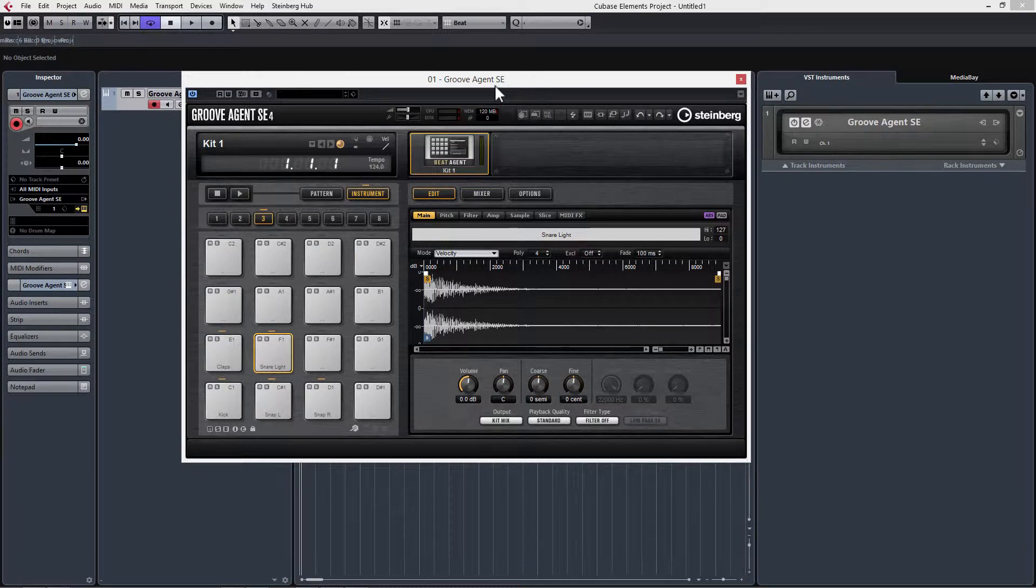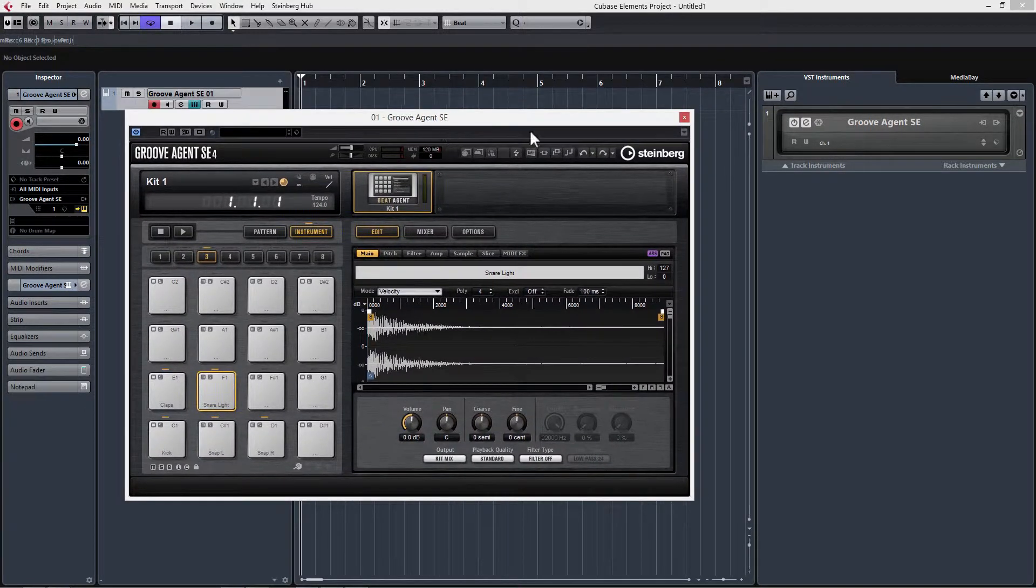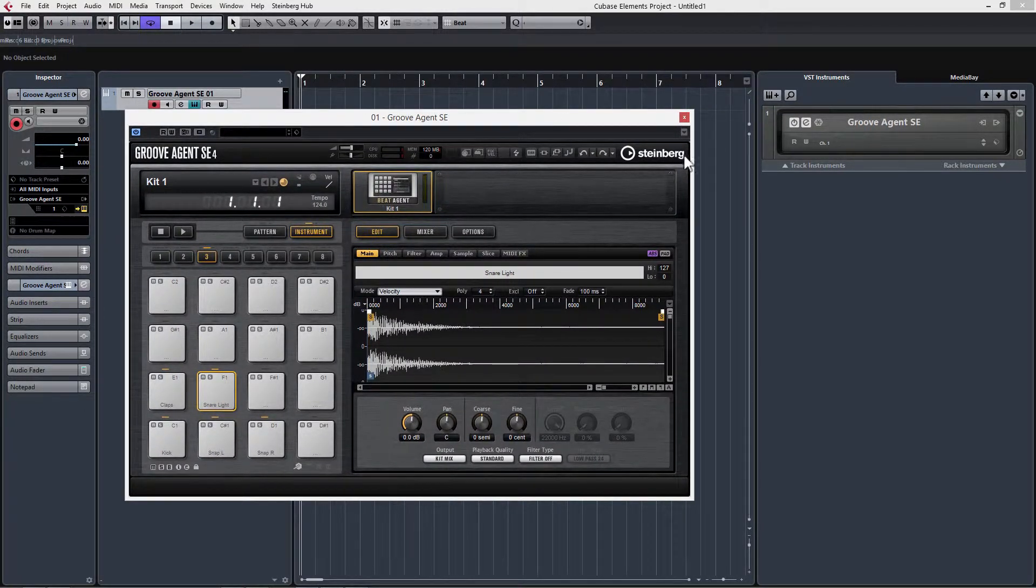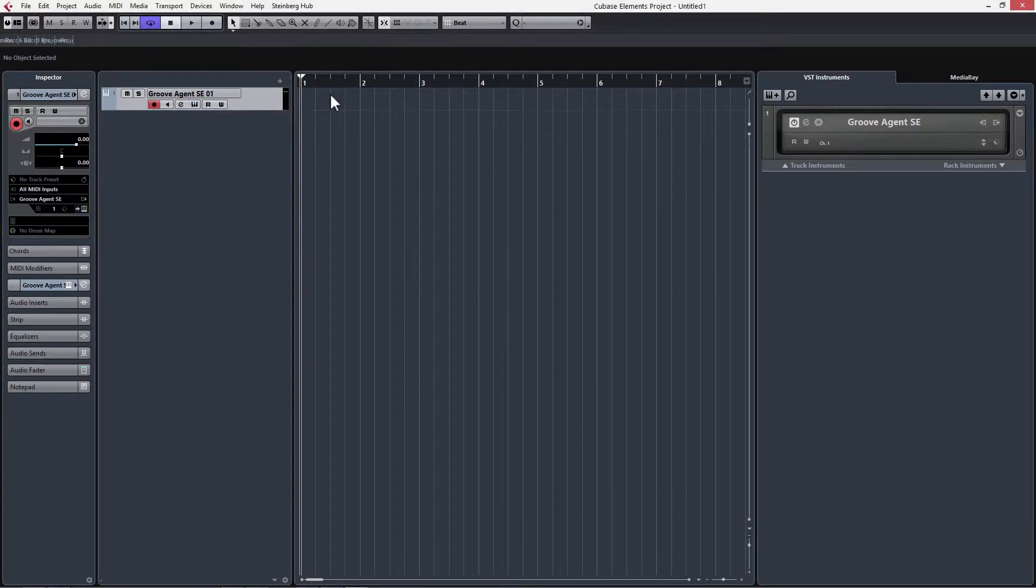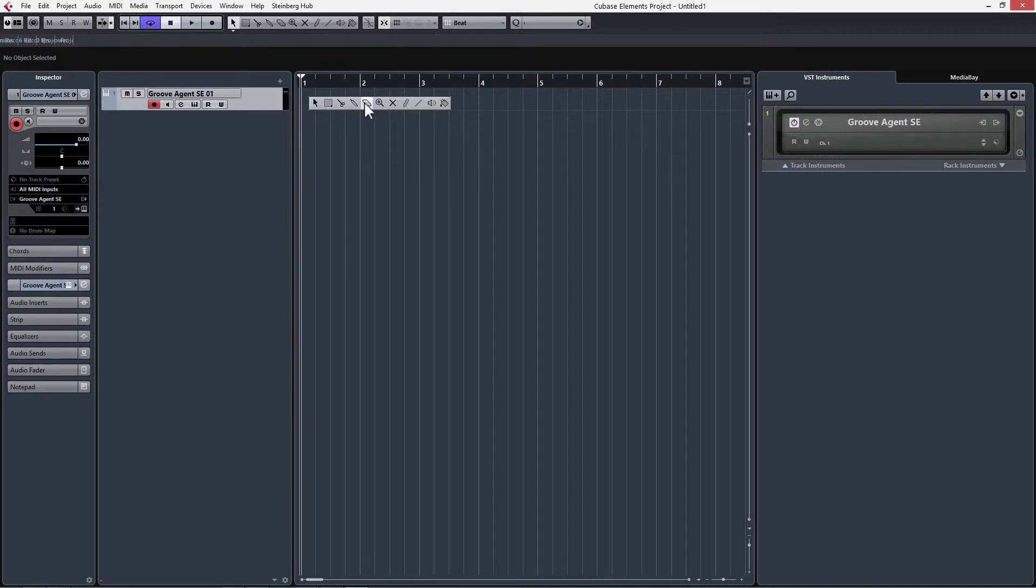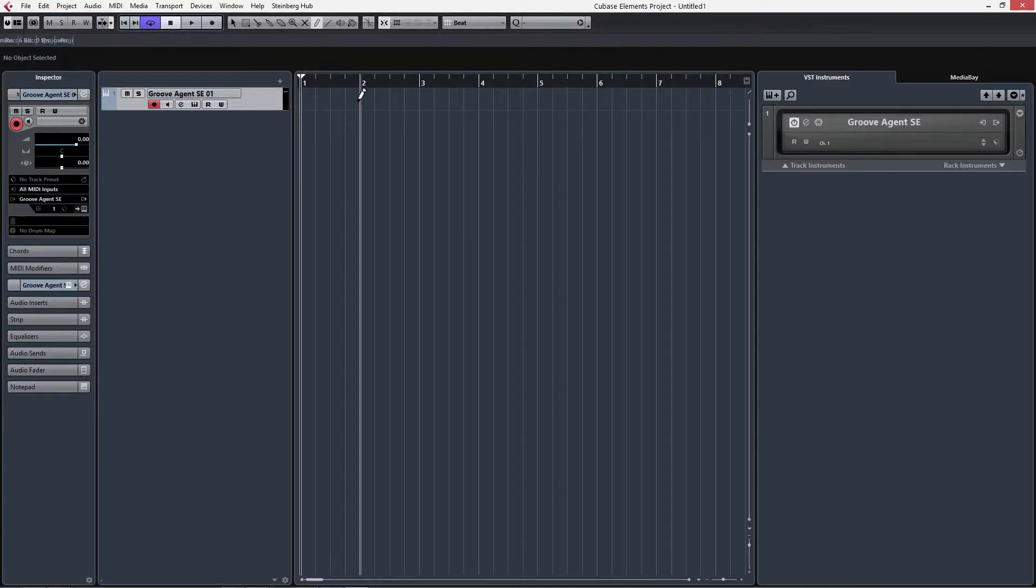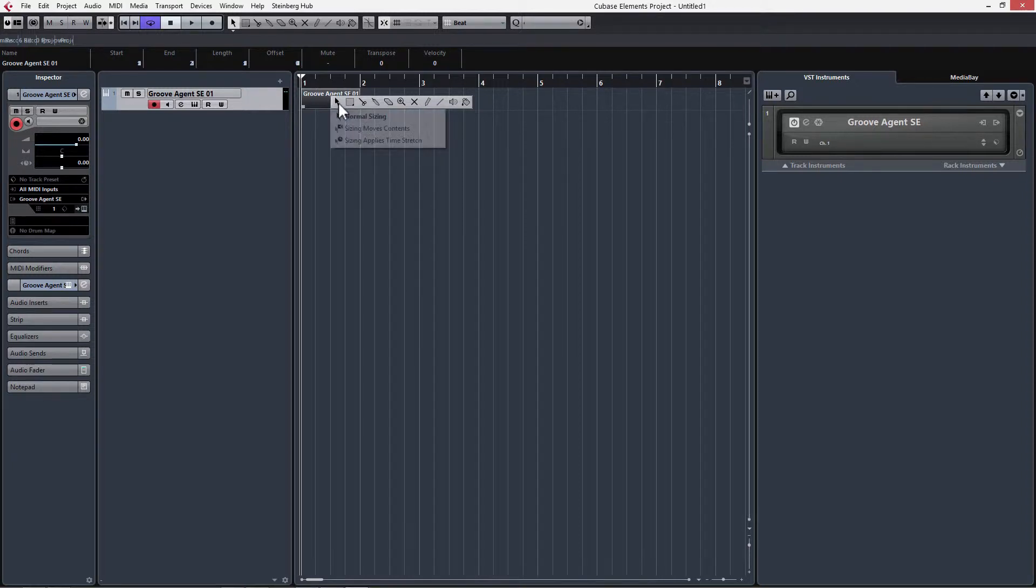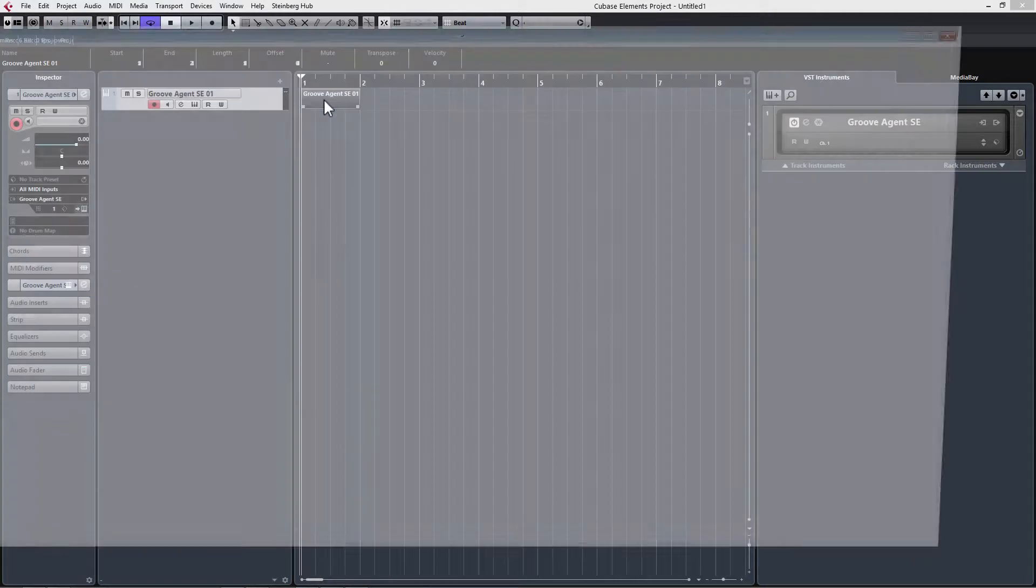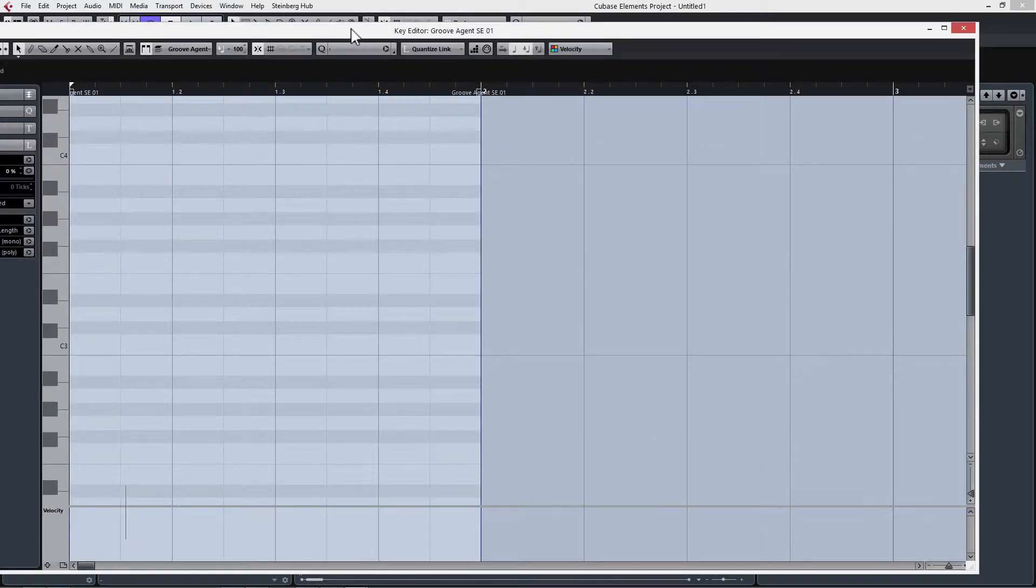What we want to do now is write in a pattern by using a MIDI clip. Let's go ahead and close Groove Agent. In our empty song here, we're just going to right click and choose the Pencil tool. I'm going to draw in a clip, and then we can go back to the Arrow tool. If we double click on this, it's going to open up the score editor for us.